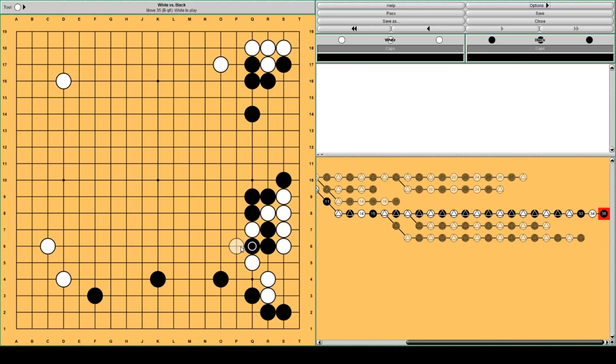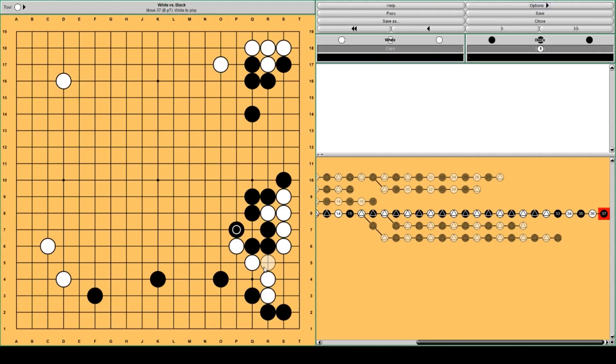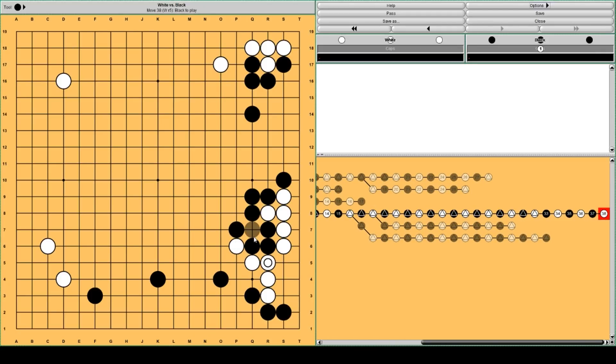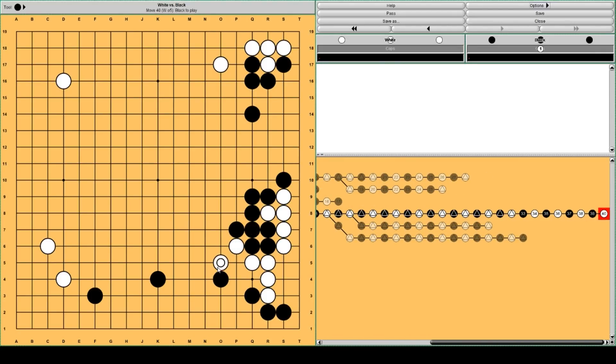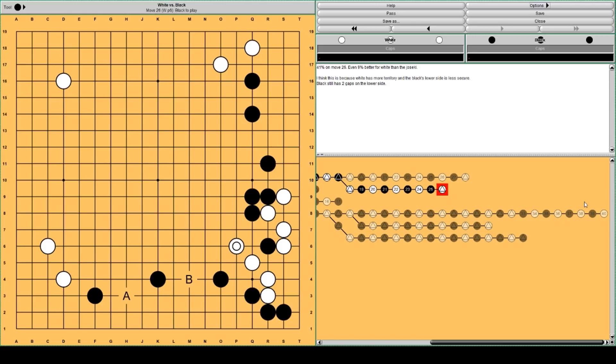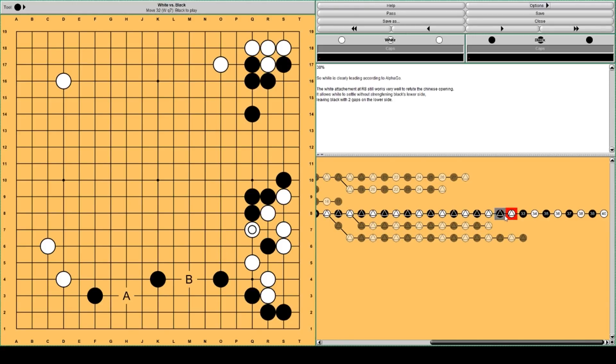I think white will just squeeze black. Perhaps like this. I don't know. Which is basically very similar to this. So this is good for white.